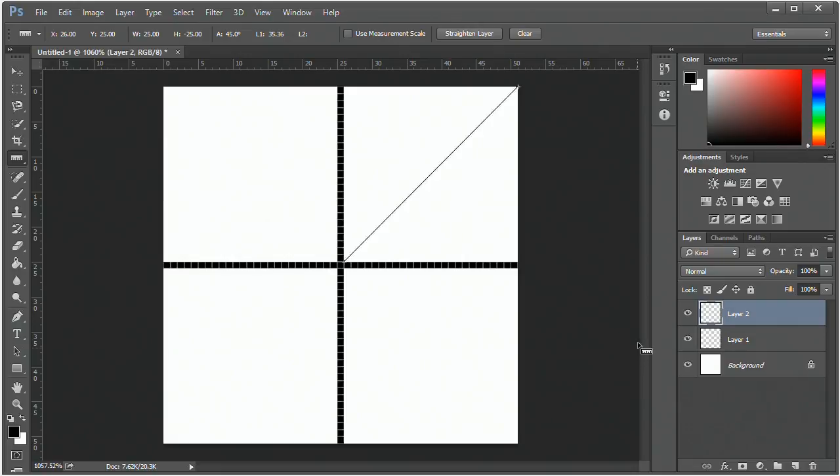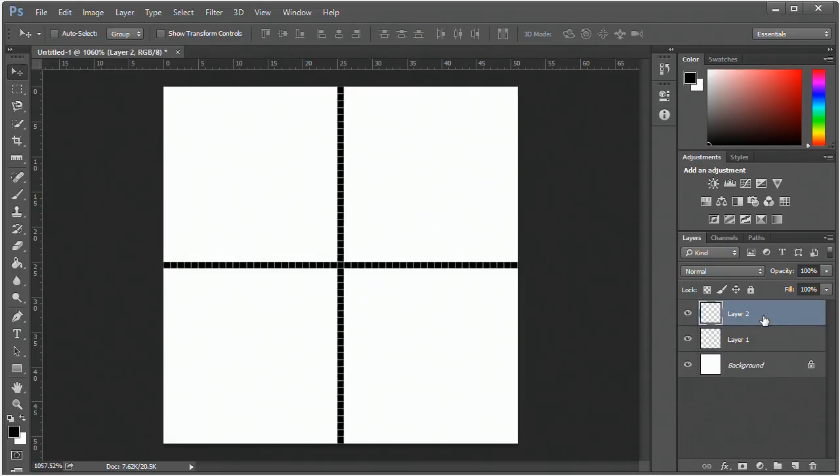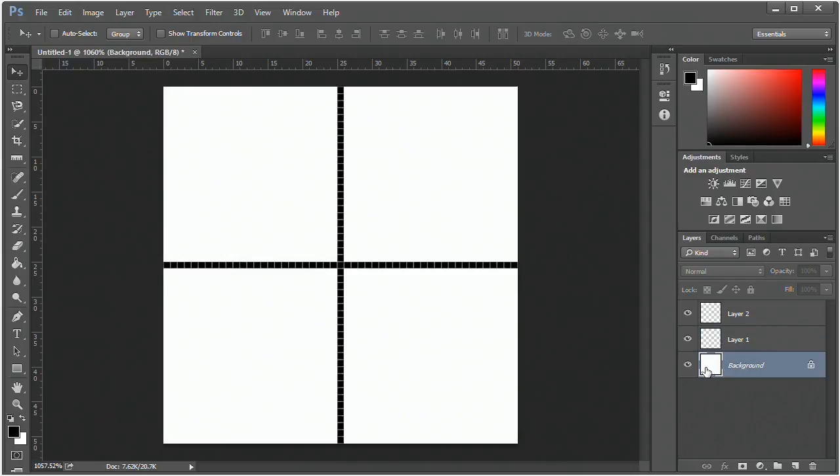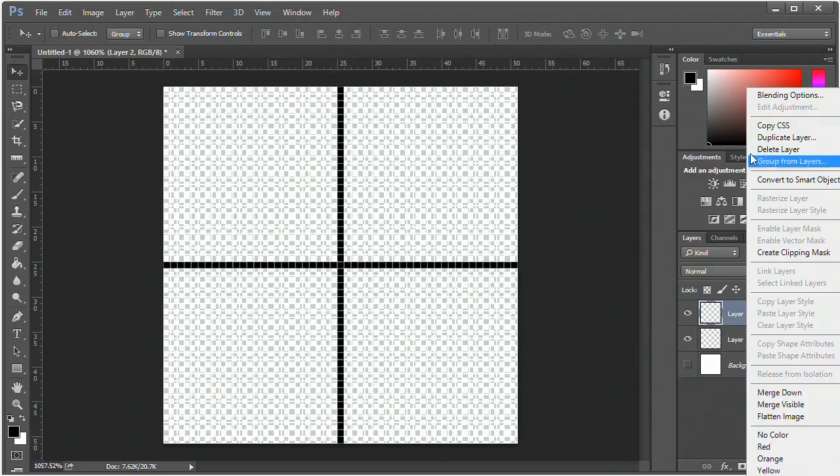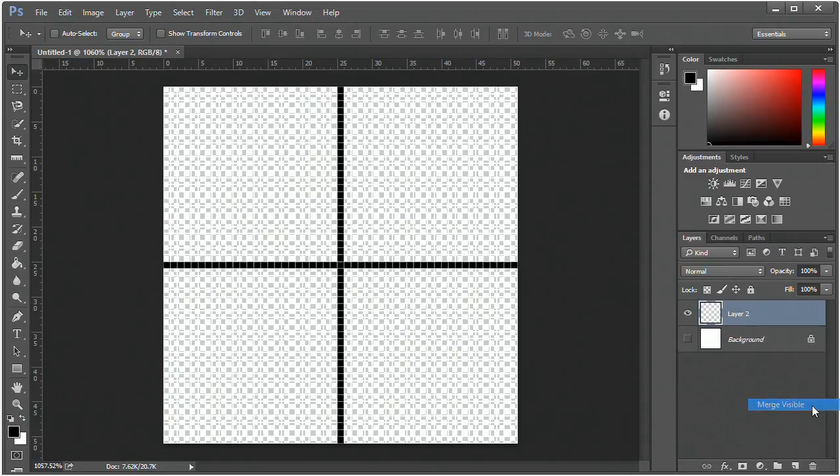Since that's correct, we can move on. If it's incorrect, you will want to adjust the positioning of the vertical and horizontal lines. Now let's hide the background layer, right-click on any of the visible layers, and click merge visible.